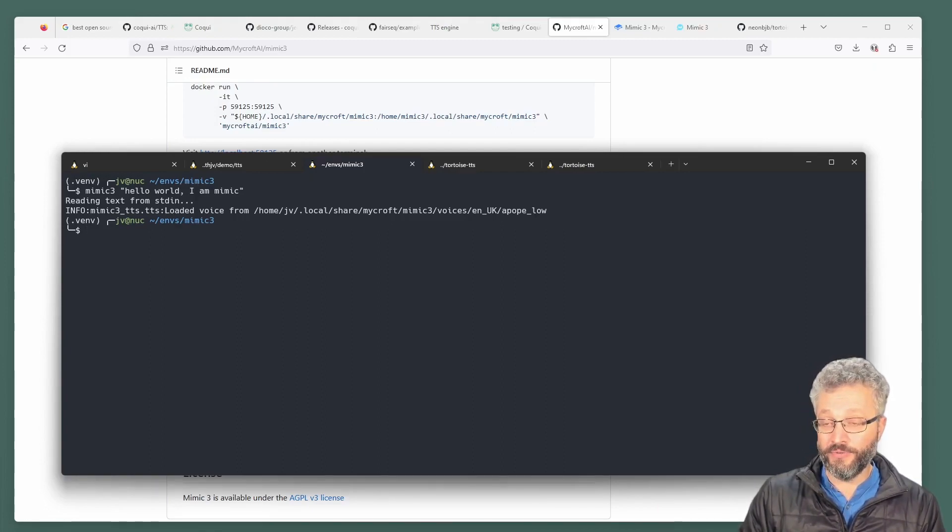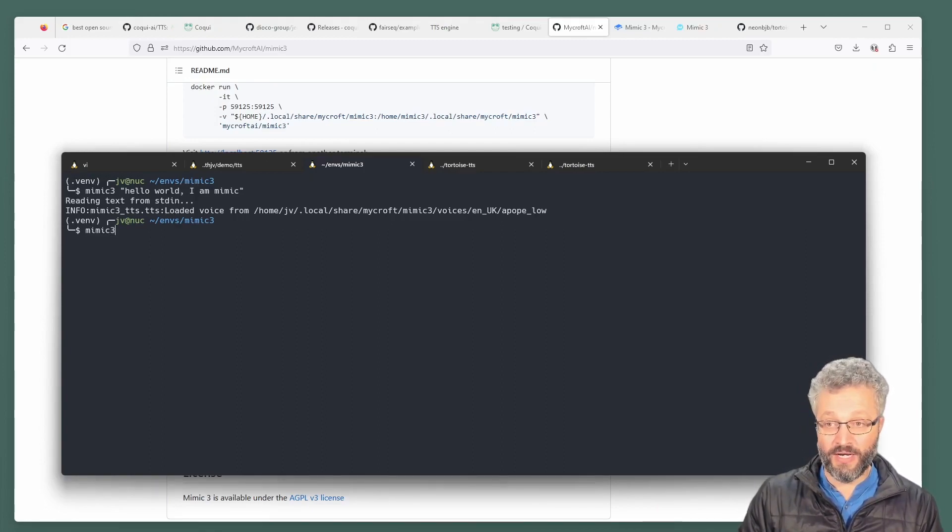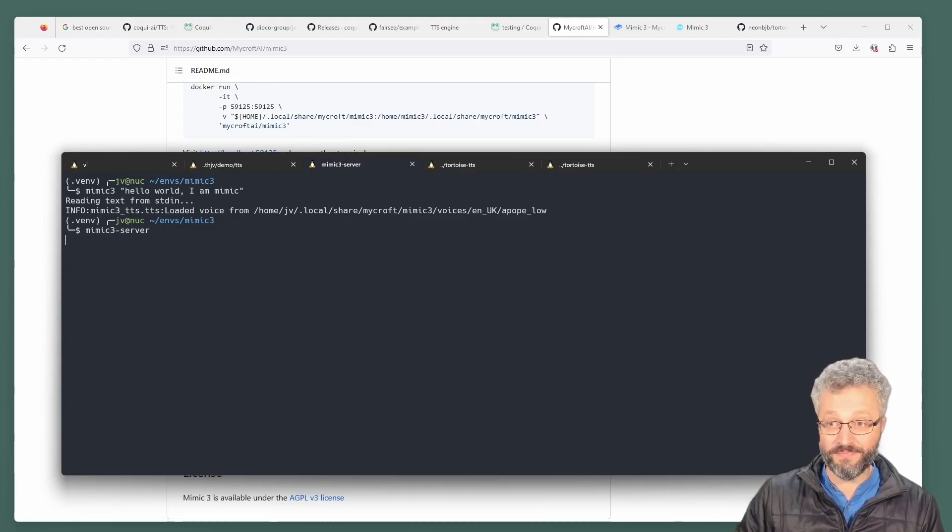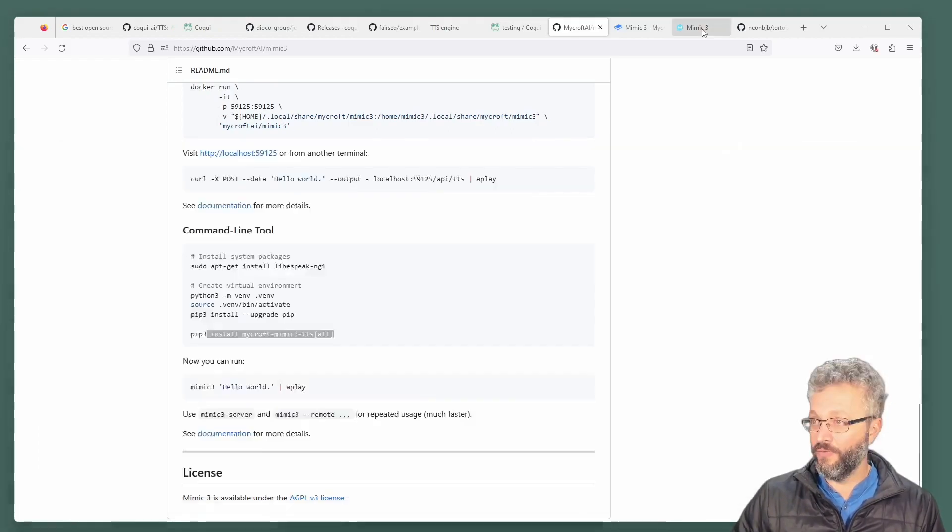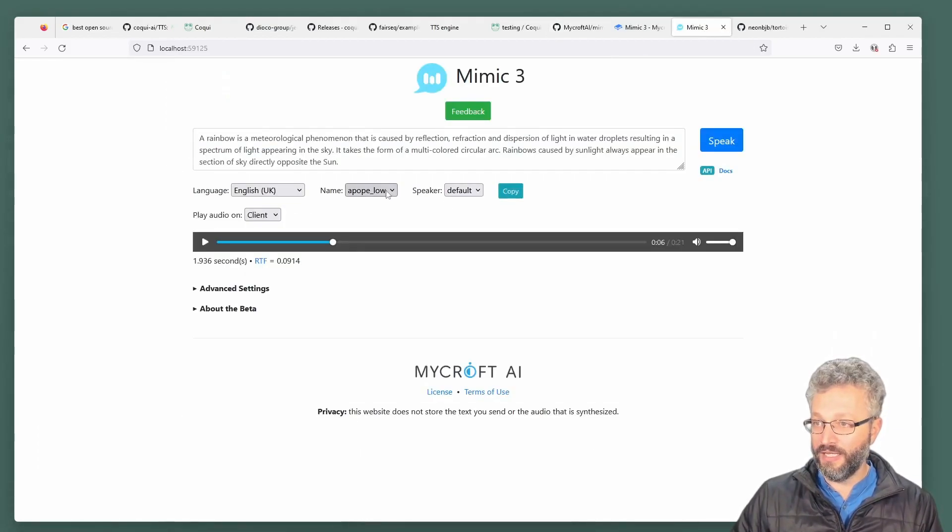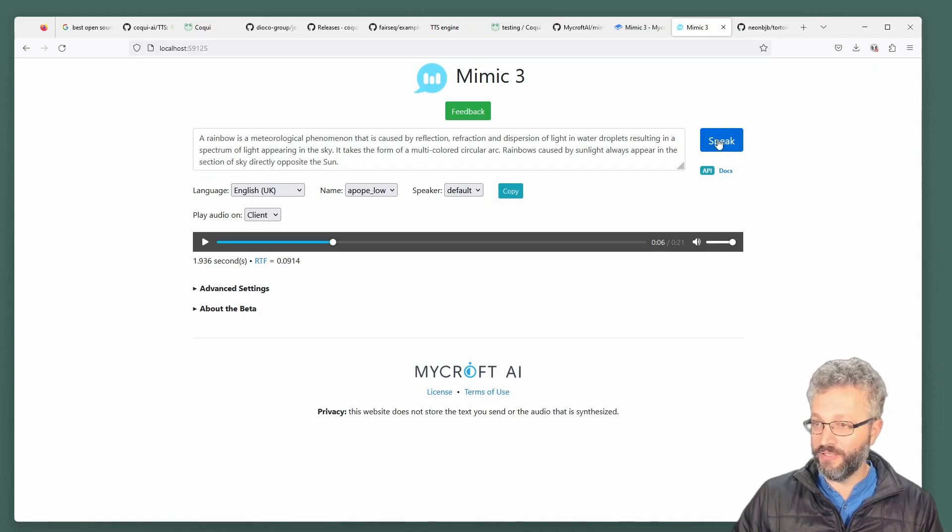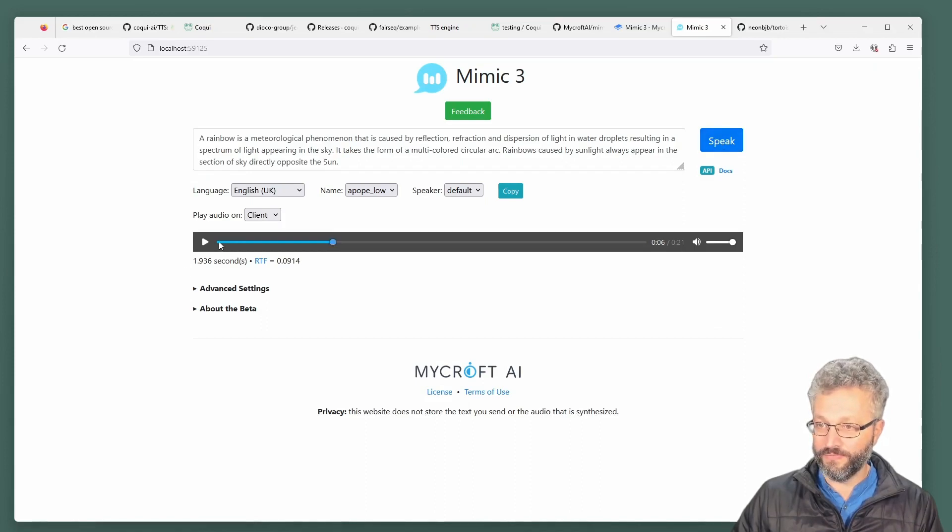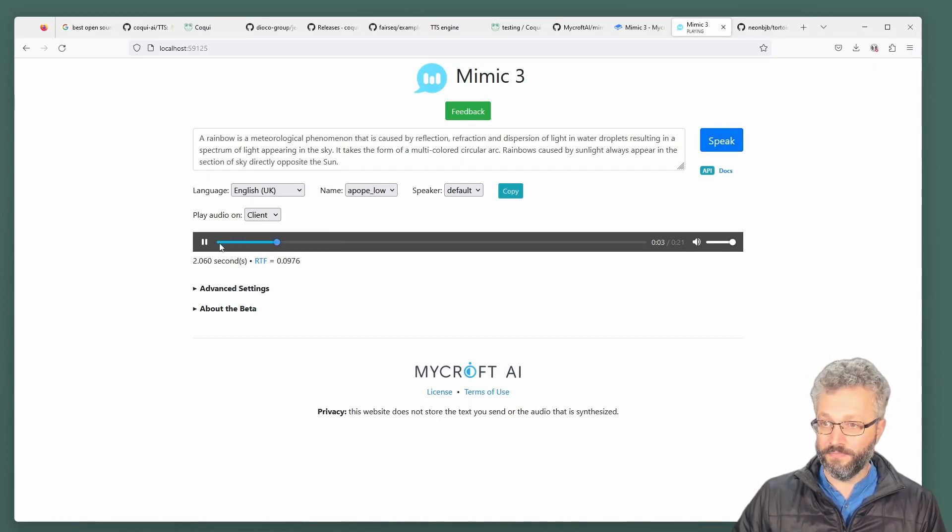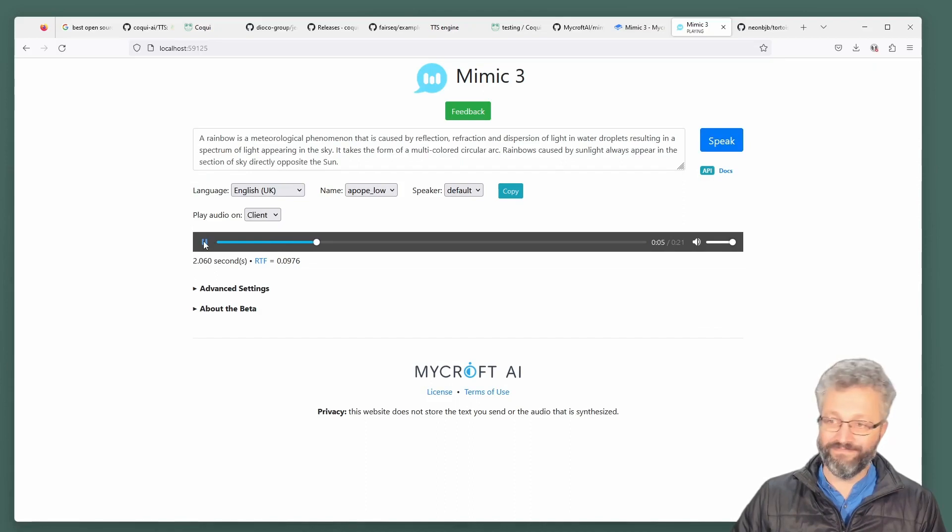If we go to mimic three, it also has a server. When you run that server like this here, we can see this is the English one. A rainbow is a meteorological phenomenon that is caused by reflection.